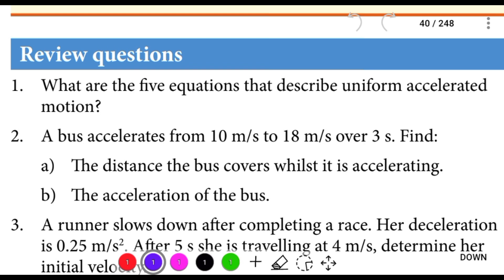Welcome to this video on Section 2.4: Equations of Uniformly Accelerated Motion. We will be going through the review questions together.